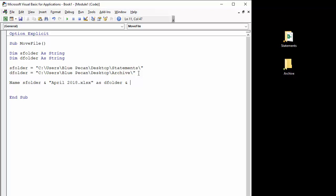Now what I'm going to do is I'm also going to rename this file once it's moved. I'm going to call it archive April 2018.